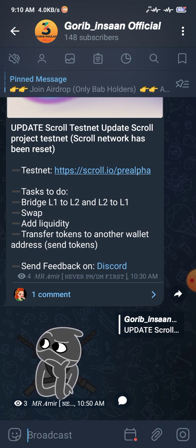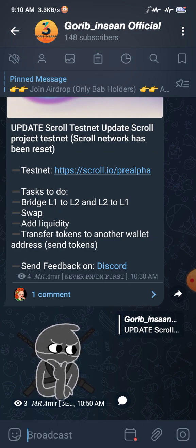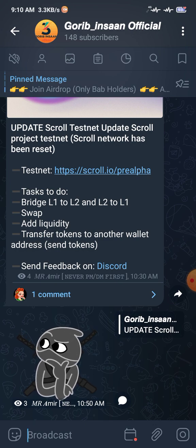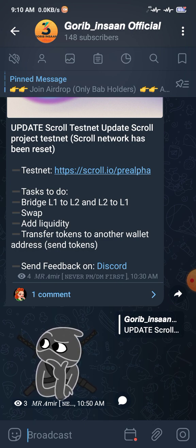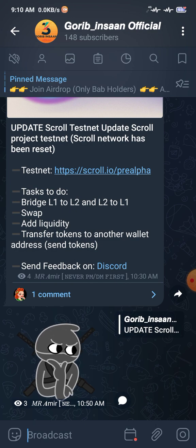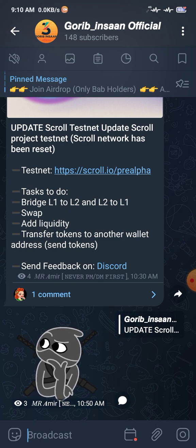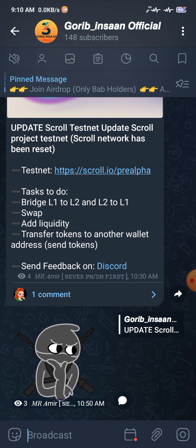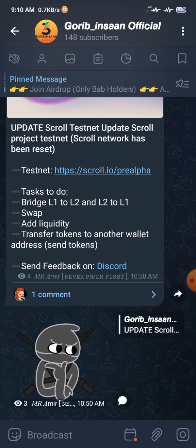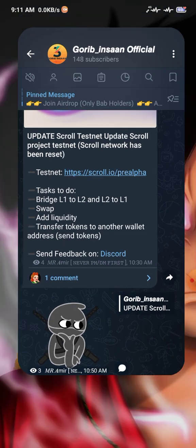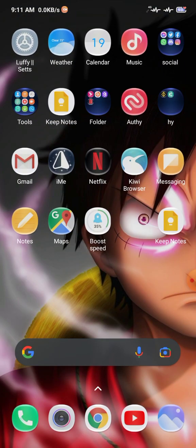All those links are given in the description, and the best thing is the offer link is also given in the description — not on a Telegram post. You need to see the video and after that go to the description and do what I do. Okay, let's start this video.